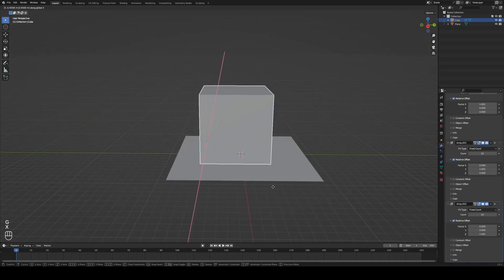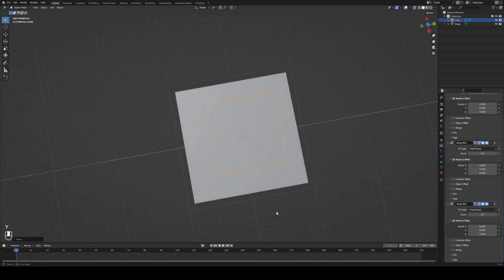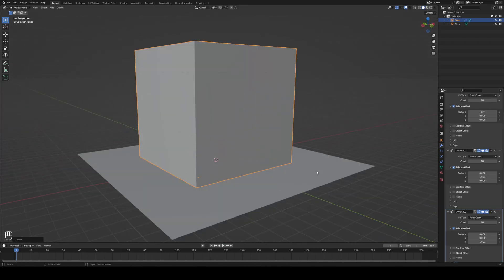Move it over with G, Y so it's a bit more centered. Now, depending on your system you might want more or fewer cubes. Generally more looks better, but the more you have the more calculations your computer has to do for the physics. If you don't have a powerful computer this can crash or freeze Blender. I'm going to do 10 here, but play around and see what works best for you.